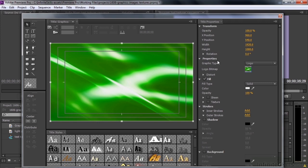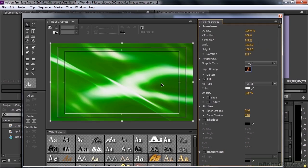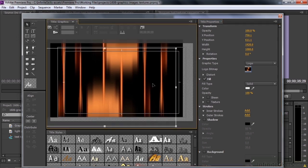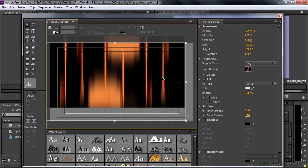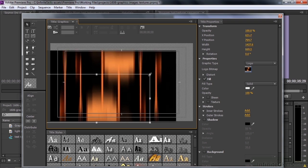It shows up here under Properties Graphic Type right there. If you want to replace it, you can click on this little thumbnail here and replace it with something else, including another video. And as long as the Bounding Box is active, you can move it around and change the size. You can put it anywhere you want.